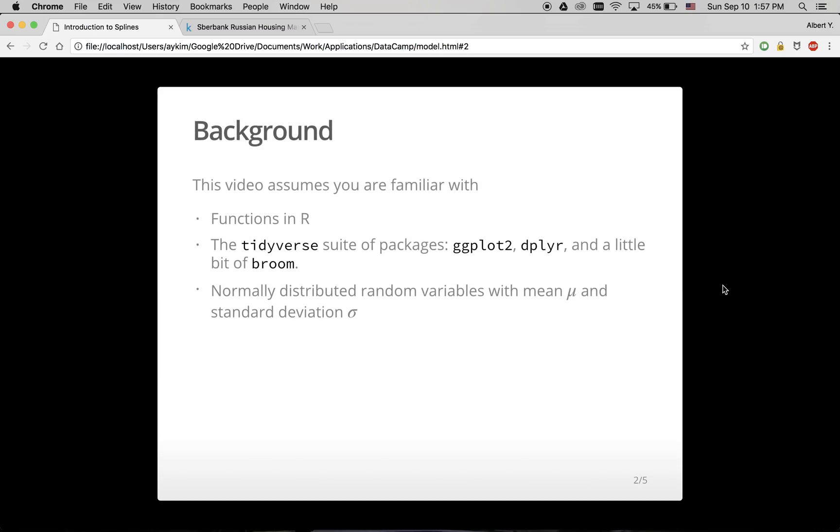A little background. This video assumes you're familiar with functions in R, the tidyverse suite of packages, in particular ggplot2 for data visualization, dplyr for data wrangling, and a little bit of the broom package. And finally, it assumes you're familiar with normally distributed random variables with mean mu and standard deviation sigma.